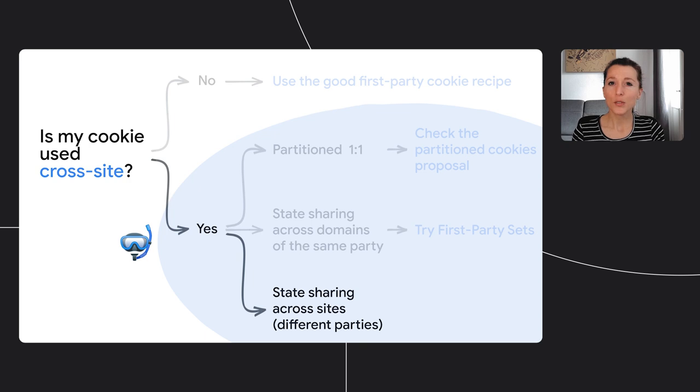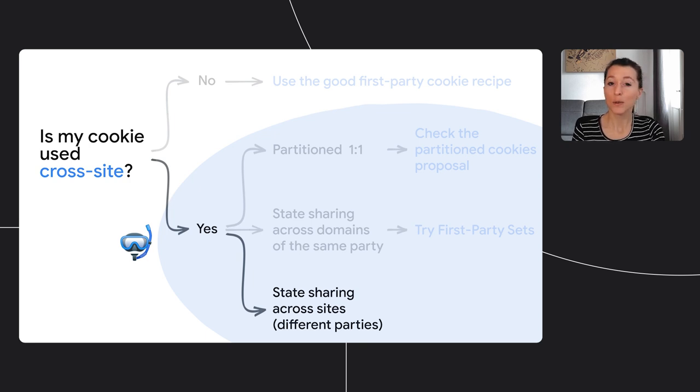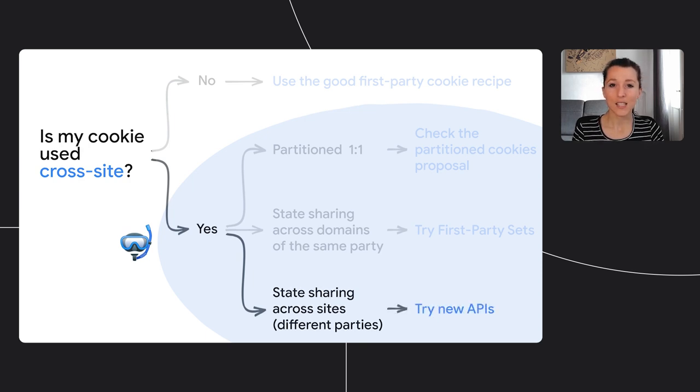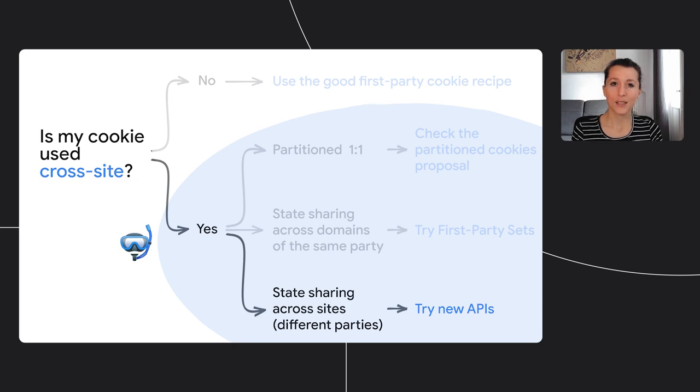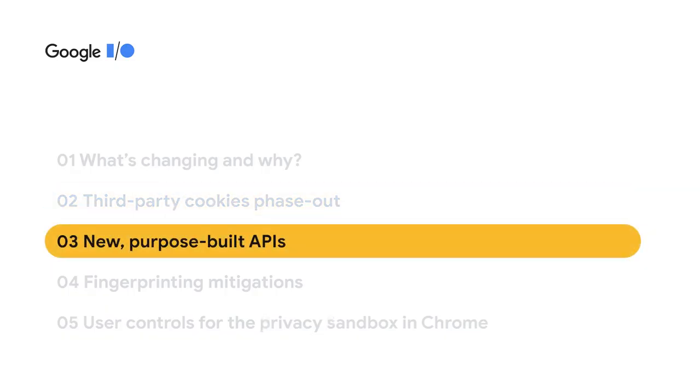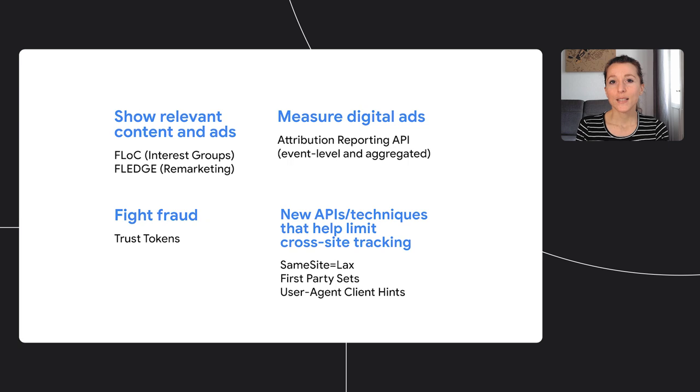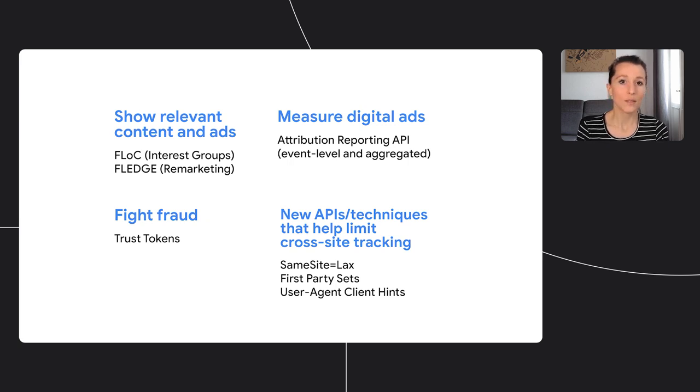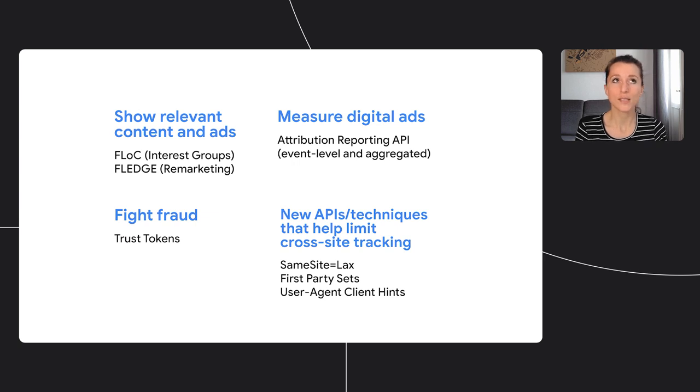Back to our cookie exploration. Last case. Maybe you're using your cookie really to share state across multiple different parties, so you're using a third-party cookie as a shared identifier. In this case you need to switch to new APIs. New APIs, as we said earlier, are designed to fulfill use cases that fuel today's web, but they do so in a privacy-preserving way. And some of these new APIs are focused on advertising, but they really cover a wide variety of use cases across identity, fraud detection, and others.